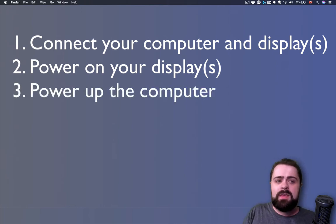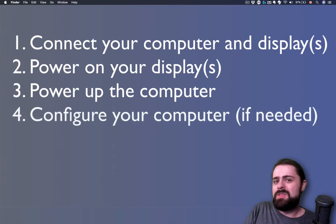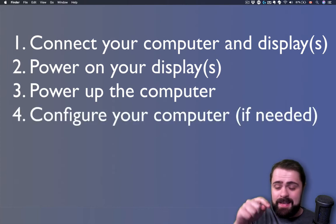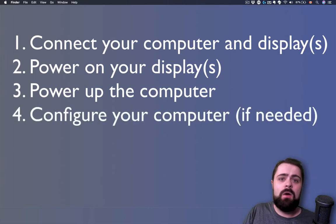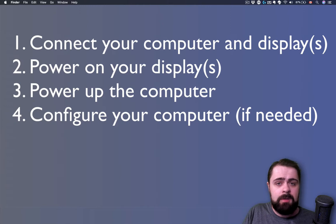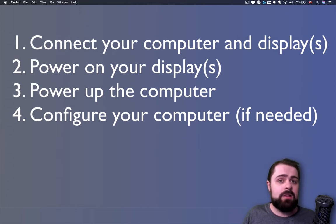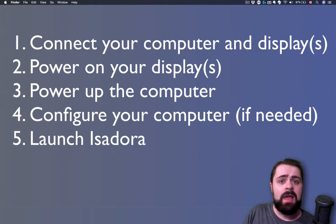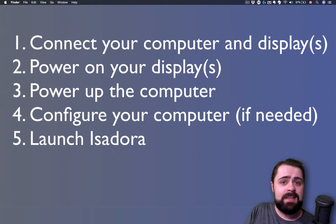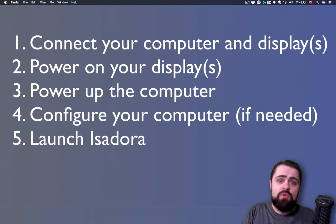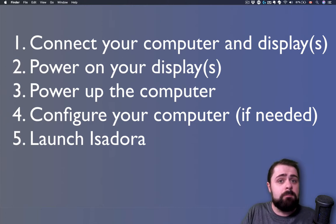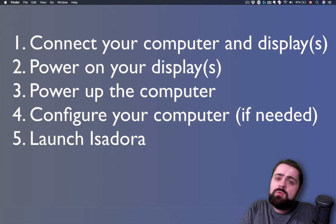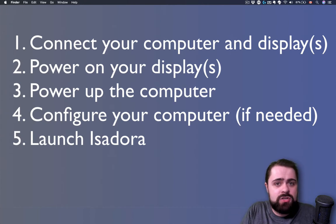Always begin by connecting your display and your computer to each other physically before either device is powered on. Once everything is booted up, you'll want to follow along with the steps that we're going to do next in this video to get everything configured properly. If you've already done that, you can go ahead and launch Isadora. The key thing to make sure of is that the computer and the projector have detected each other, and the signal is moving from your computer to your projector before Isadora is launched. This will help you troubleshoot any problems in your connection chain.